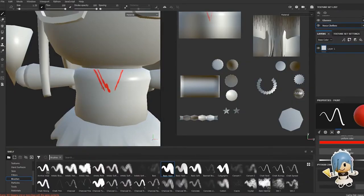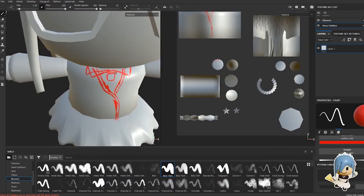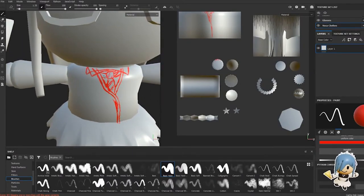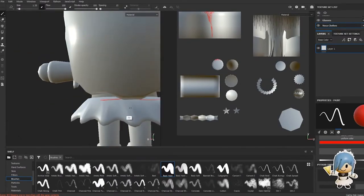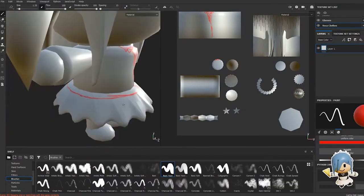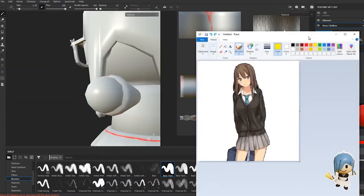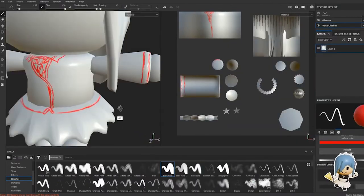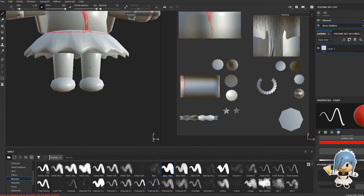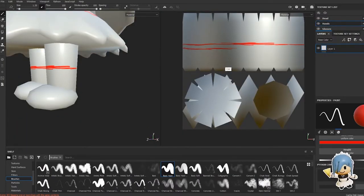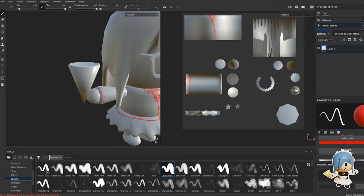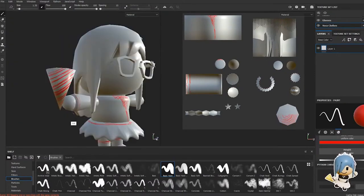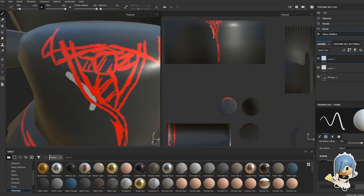After that we went to Substance Painter, which is a program that literally allows you to draw on top of the model—super cool! This is the first time I ever used Substance Painter, so it was a lot to figure out, but I'm actually quite happy with how it turned out.